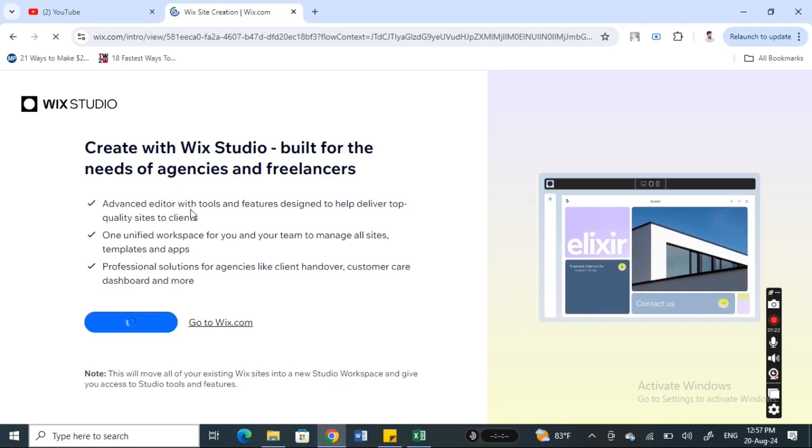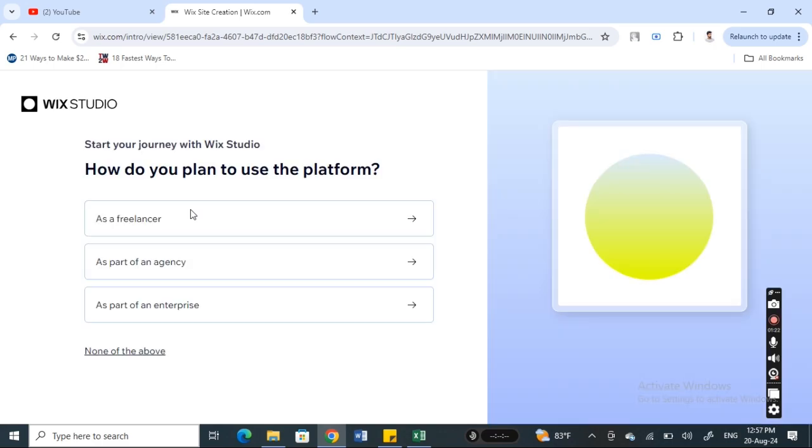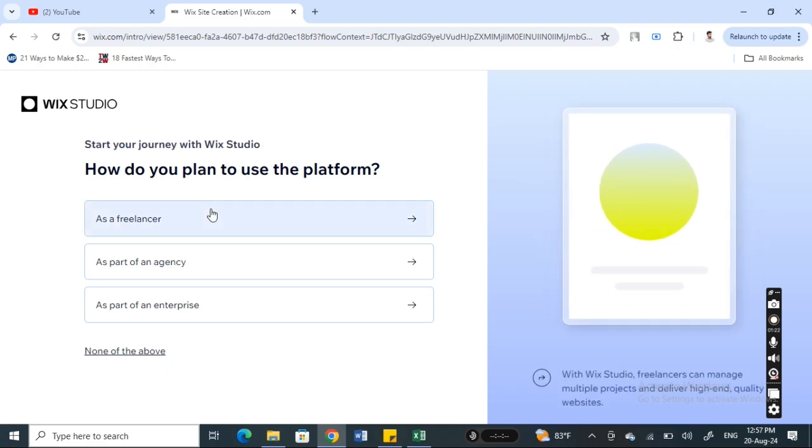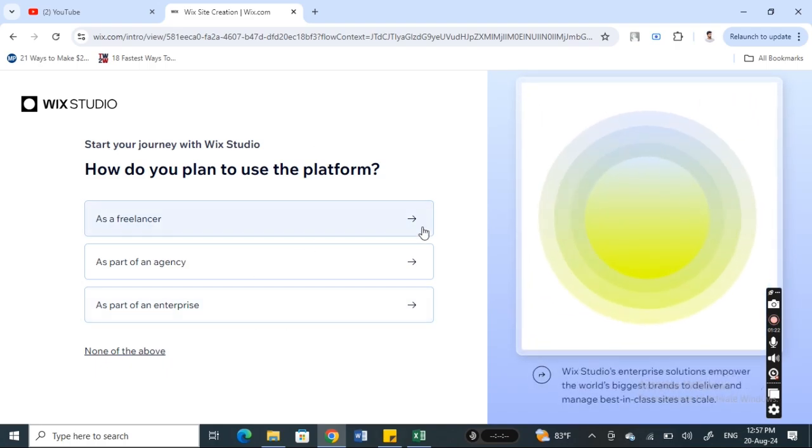Which you can access and get your work done through that.